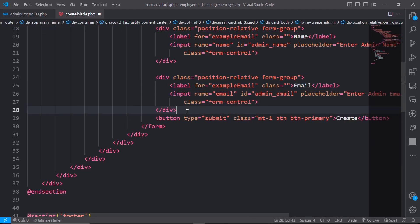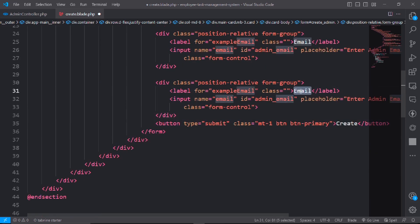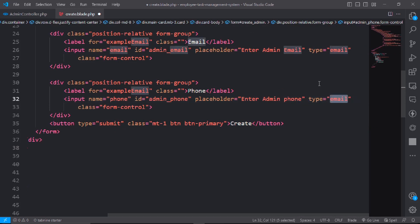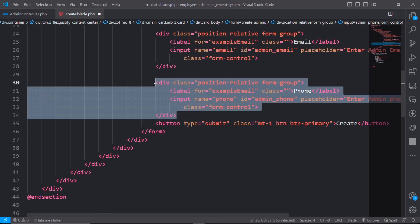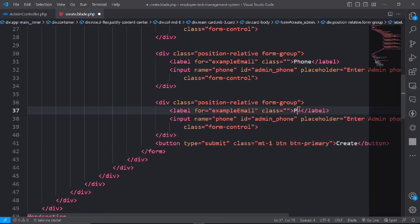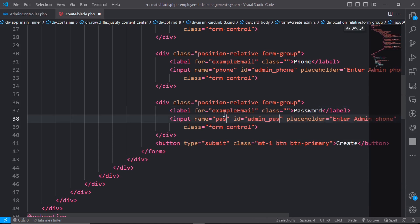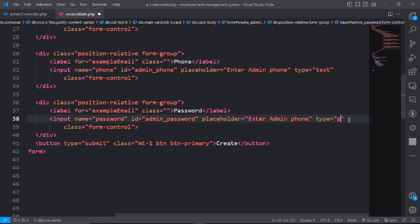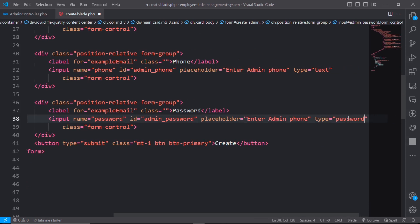Add a second field for phone number with type text. Then add a password field with type password. Update the placeholders: 'Enter admin phone' and 'Enter admin password'.